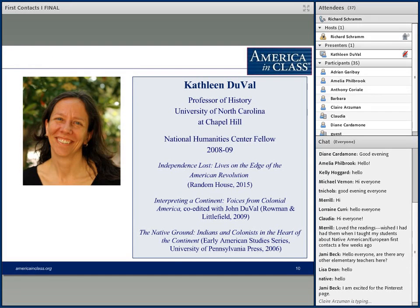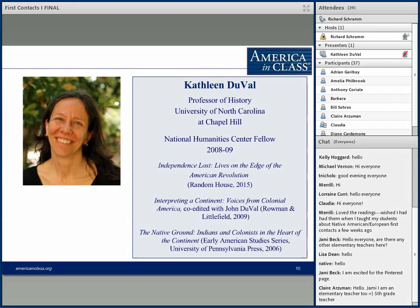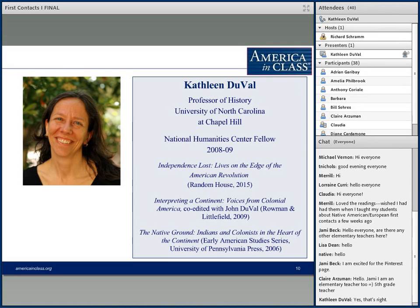We're very pleased to have with us Kathleen Duvall, a professor of history at the University of North Carolina at Chapel Hill. Kathleen was a fellow at the National Humanities Center in 2008-9 when she worked on her most recent book, Independence Lost: Lives on the Edge of the American Revolution. In 2006 she published The Native Ground: Indians and Colonists at the Heart of the Continent, and in 2009 she co-edited a volume, Interpreting a Continent: Voices from Colonial America.